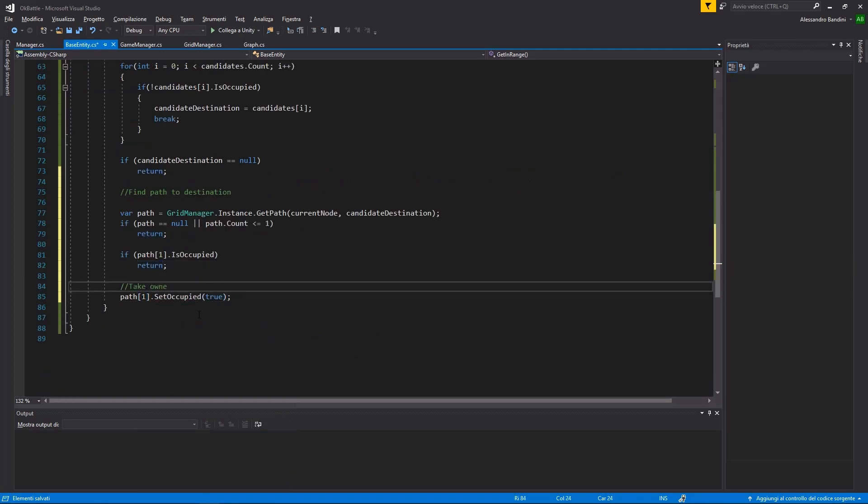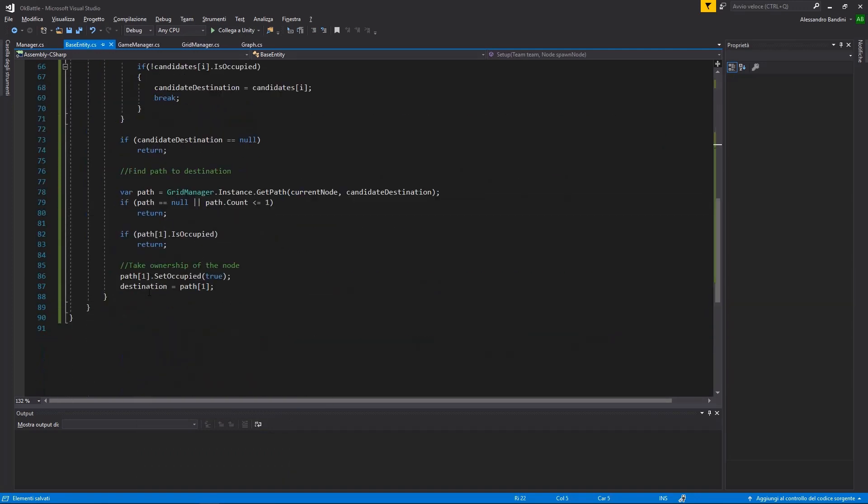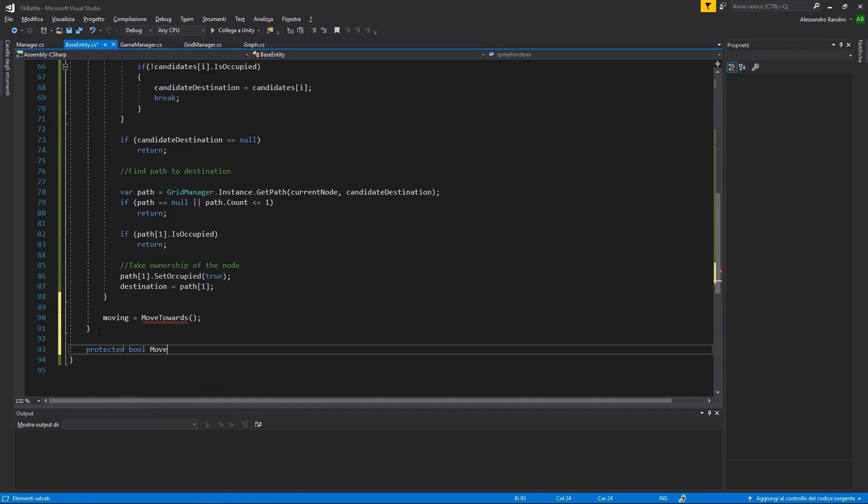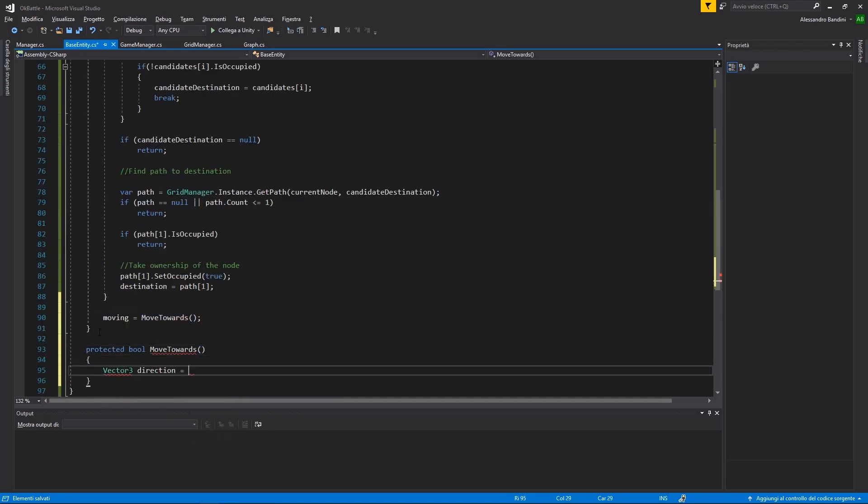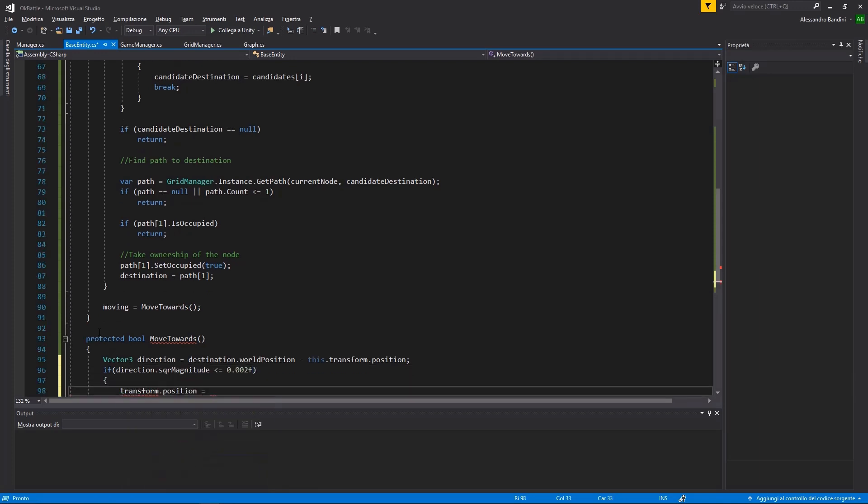For the movement part, simply calculate the direction towards our current destination, and if we reach it, we can stop. Okay, we got some functions laid out, now what?